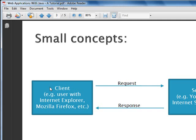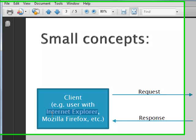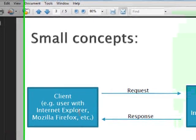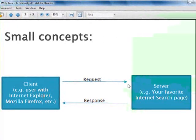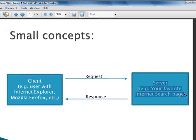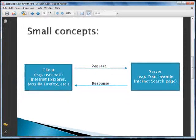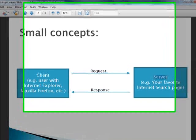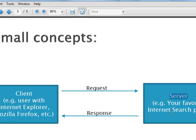First of all you will have a client which is usually a user with a web browser, for example Internet Explorer, Mozilla Firefox, or any other web browser. And you will also have a server that will answer the requests you make. Usually the client makes a request to the server which is processed, and then the server replies with a response to the client.